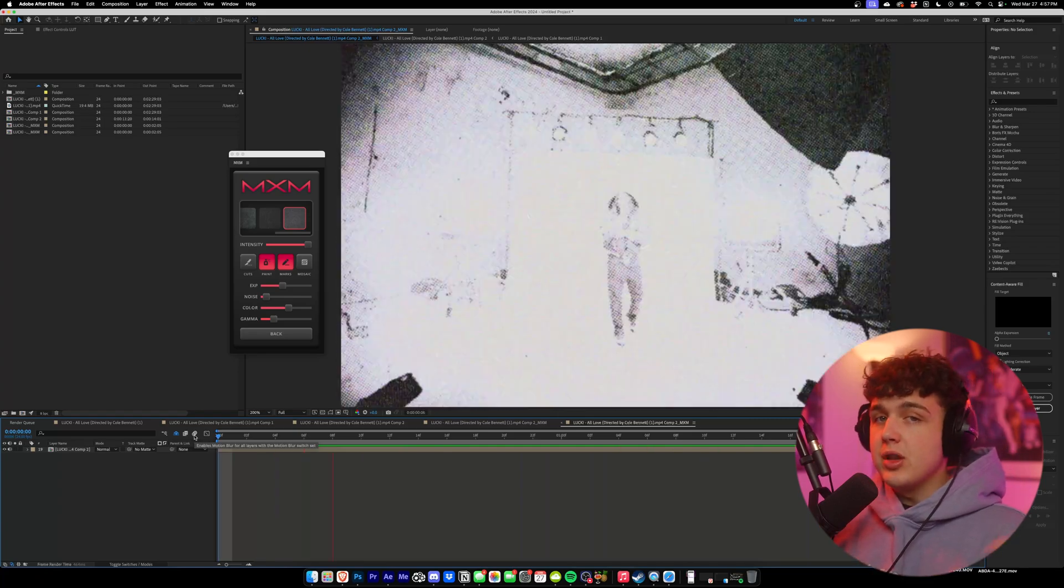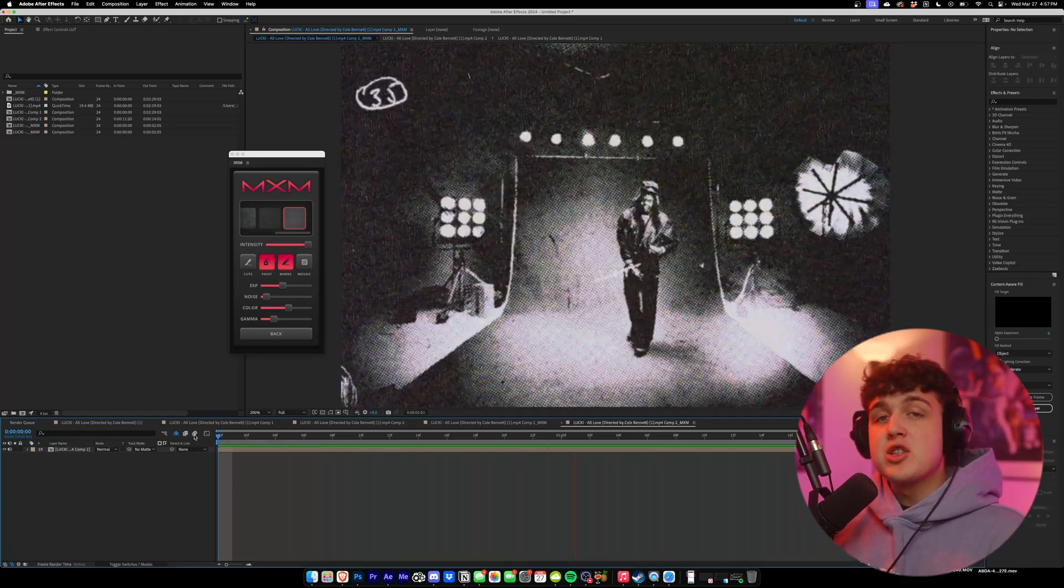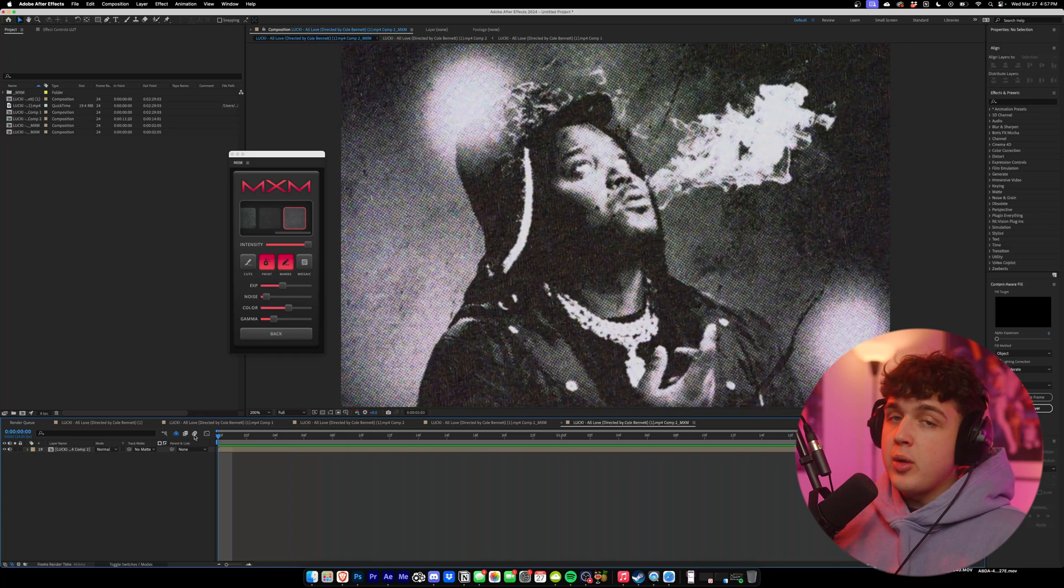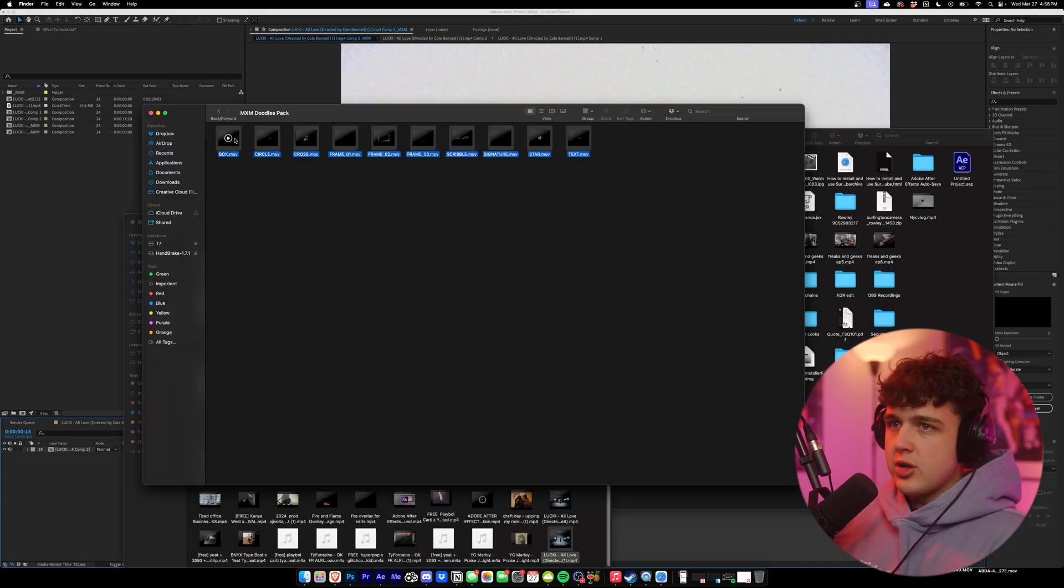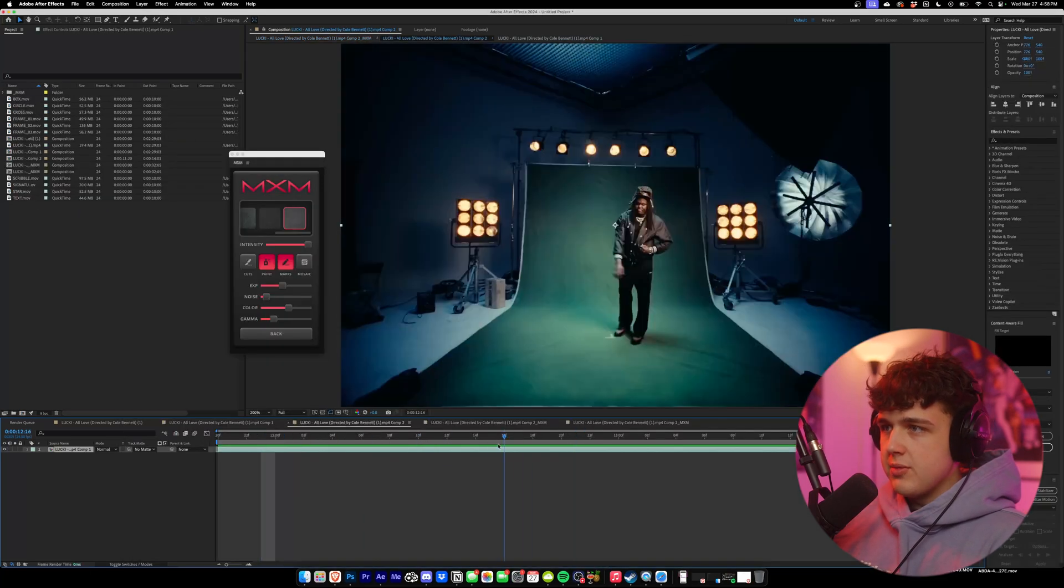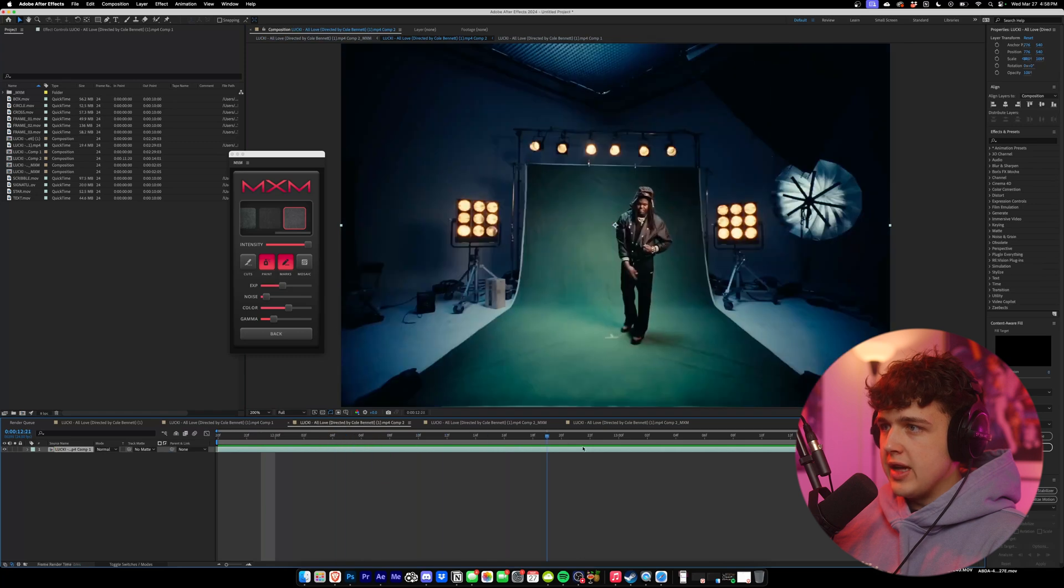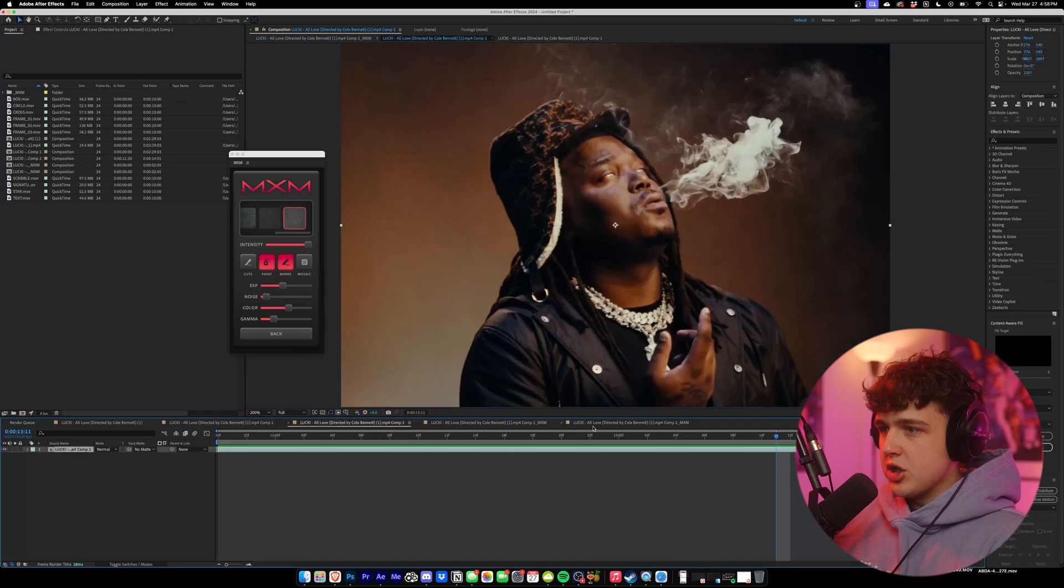You guys want to go grab this? It'll be linked below. I'm also going to have a free scribbles and textures pack linked below that works so well with this plugin. I'm going to drag and drop the files inside of After Effects here. If we go back into our composition before it had all the MXM effects on it, you guys could see the sheer difference in texture there.